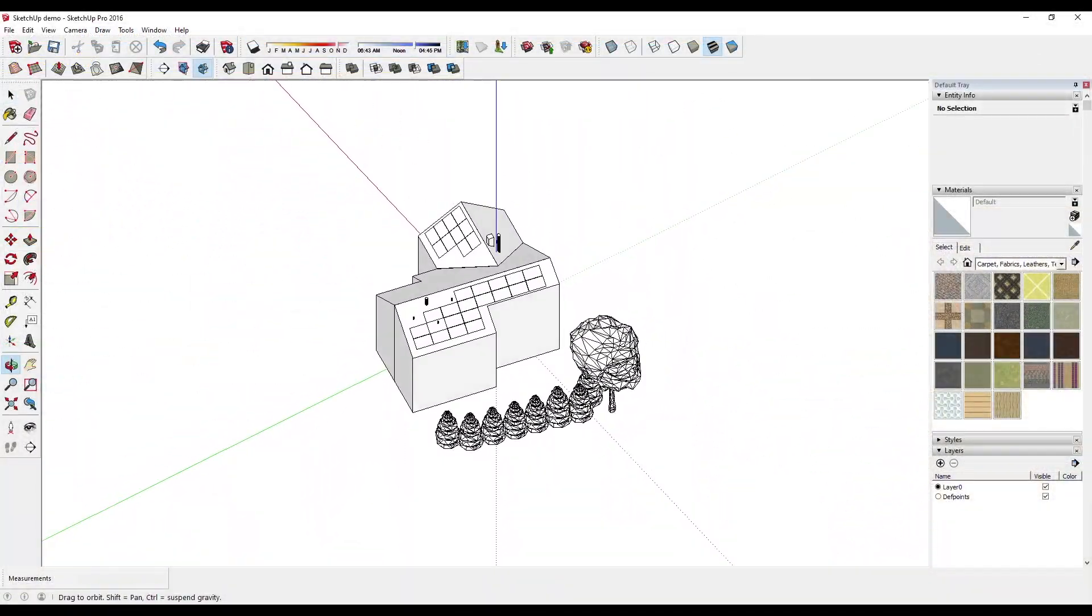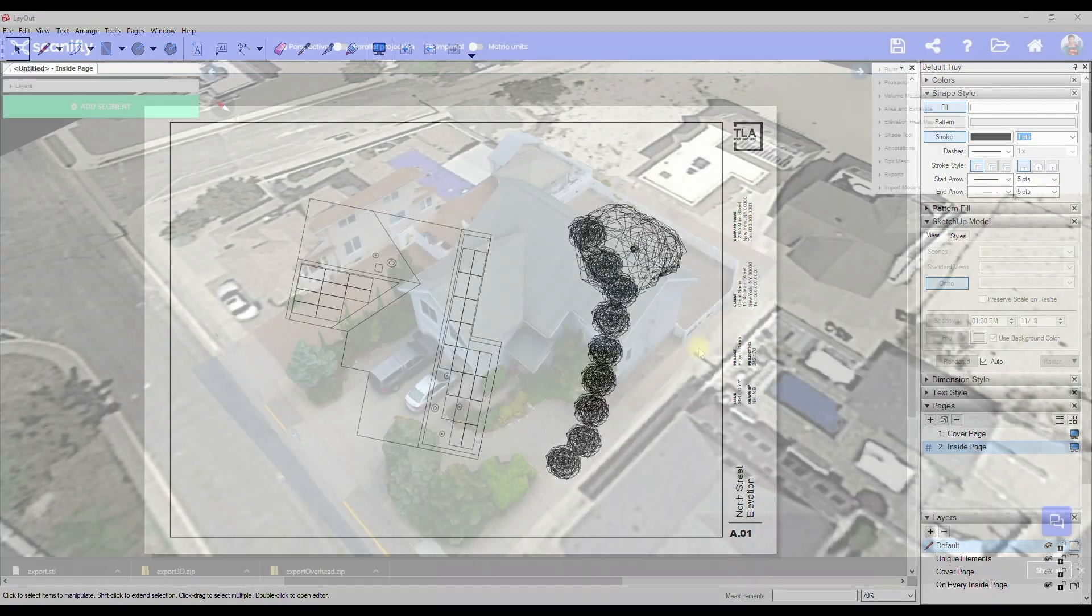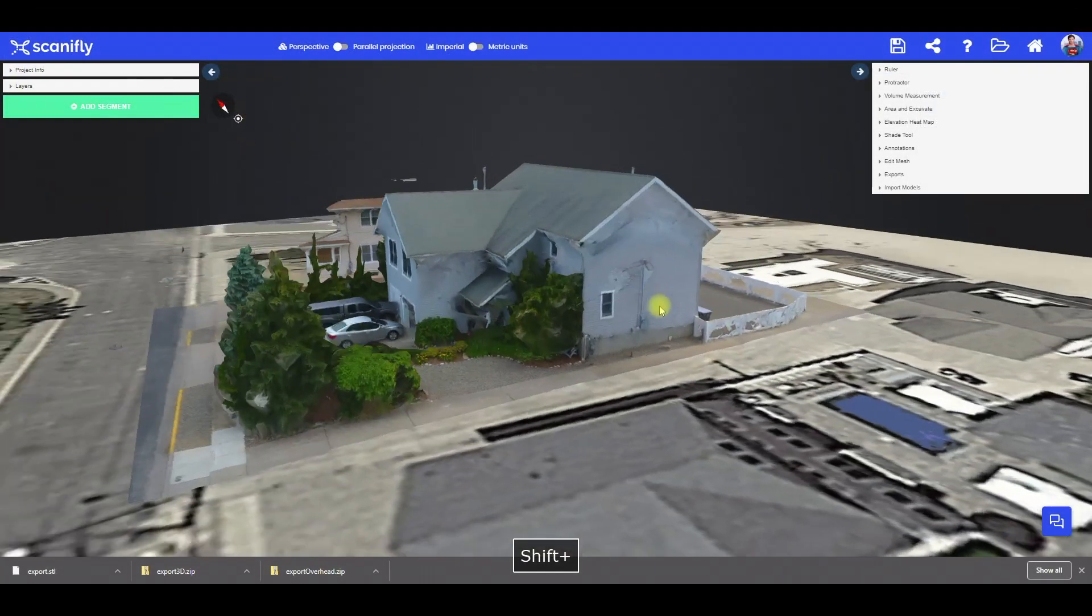So, in this video, I'll show you how to get your Scanifly projects into SketchUp. So, let's dive right in!